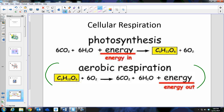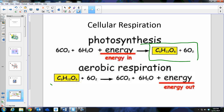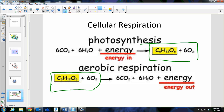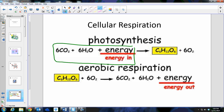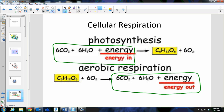The products of photosynthesis are the reactants of cellular respiration. The glucose and oxygen made in photosynthesis are used so that cellular respiration can occur. Conversely, the reactants of photosynthesis — including energy — are the products of cellular respiration, so we put CO2, H2O, and energy into photosynthesis and we get those very things back out of cellular respiration.